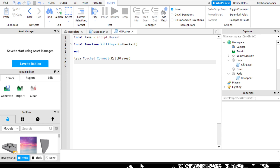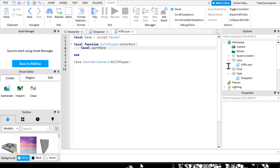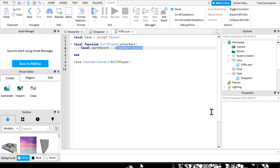The individual body parts of a player - such as the head, limbs, and torso - and the humanoid are stored in the character model. The humanoid is a special object which contains many properties related to the player, including the player's health. So we can basically just turn the player's health to zero. We make a variable: 'local partParent = otherPart.Parent'. Then to get the humanoid: 'local humanoid = partParent:FindFirstChild("Humanoid")'.